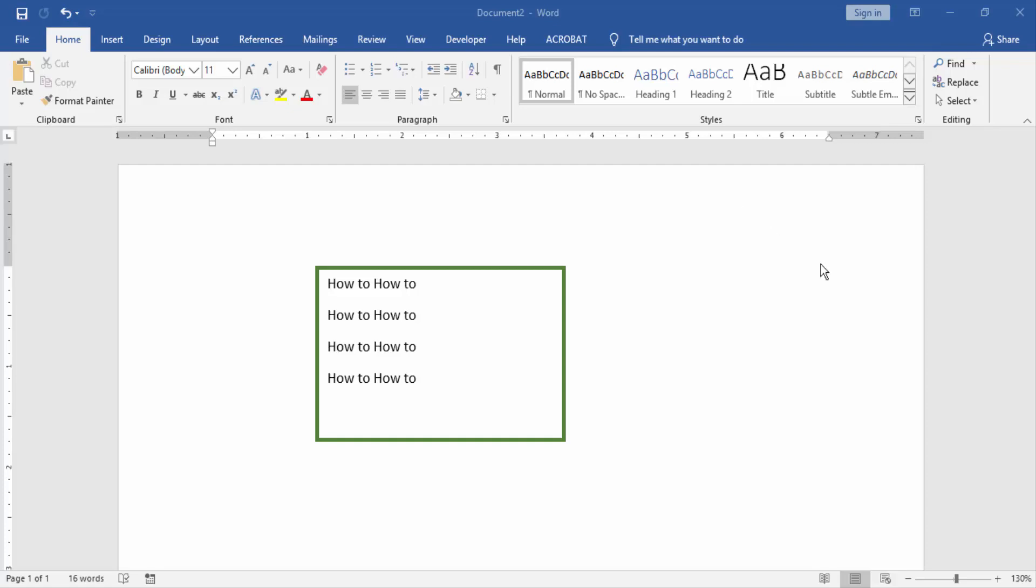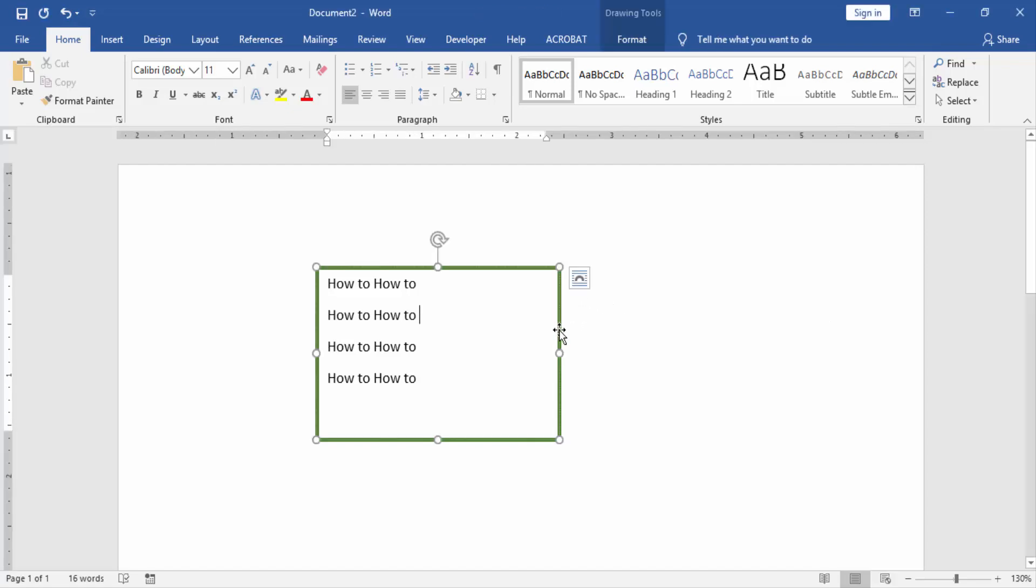Assalamualaikum, hello friends, how are you? Welcome back to our new video. In this video I am going to show you how to get rid of text box border in Microsoft Word. Let's get started. At first we have to